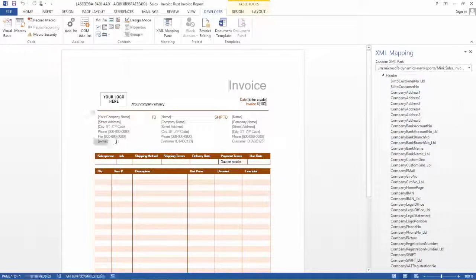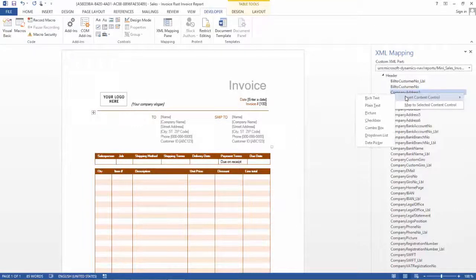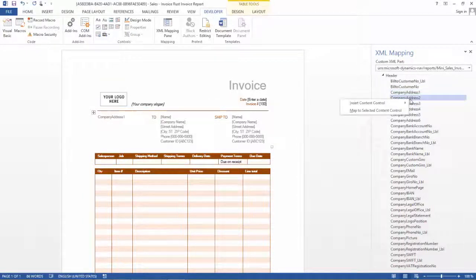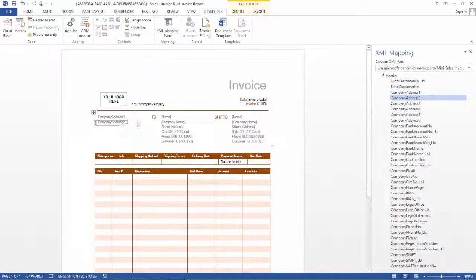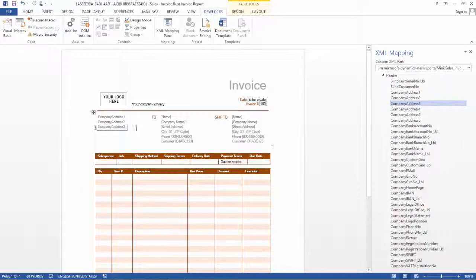We take the fields we have here and delete the existing placeholder text. Now I add the company address. To add the company address, I right-click, select Insert Content Control, and choose Plain Text. Then I go to the next line — company address line 2 — insert the content control, select Plain Text, double-click, and hit Enter. I continue adding the next address fields. I have now added three company address fields.